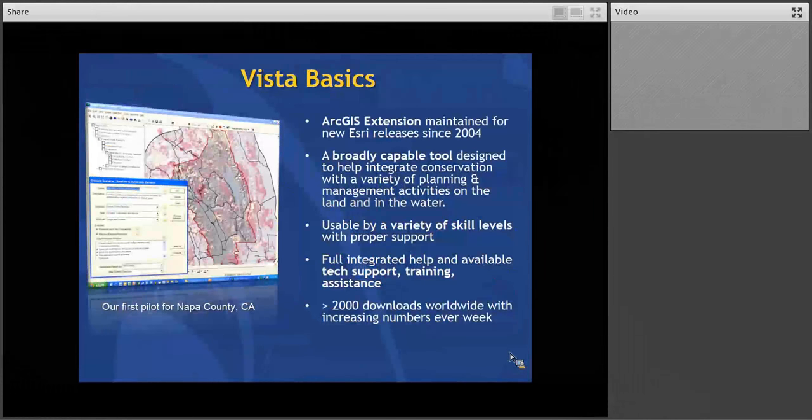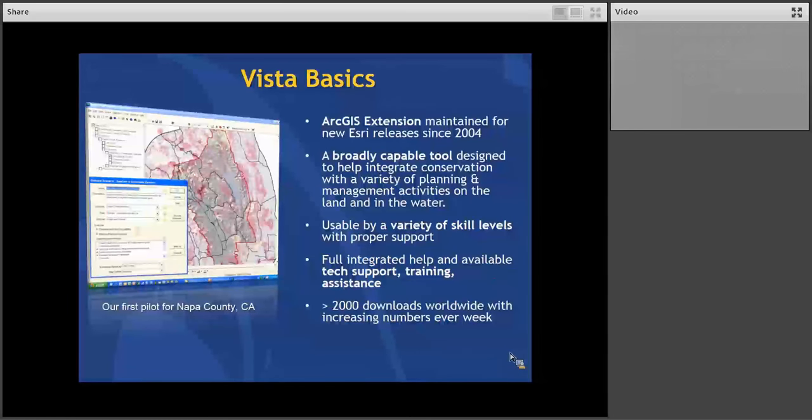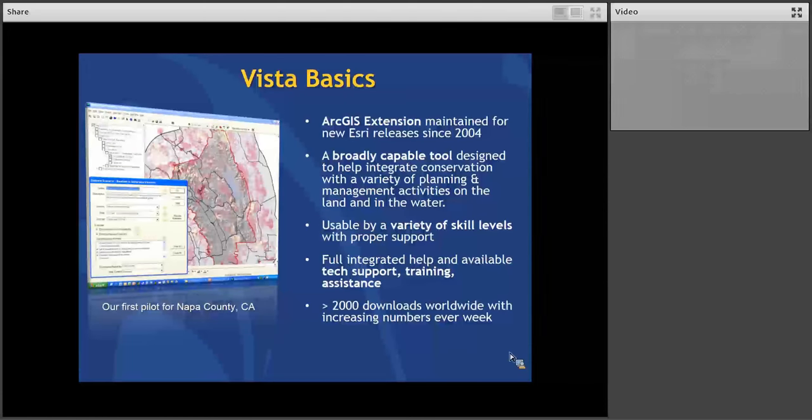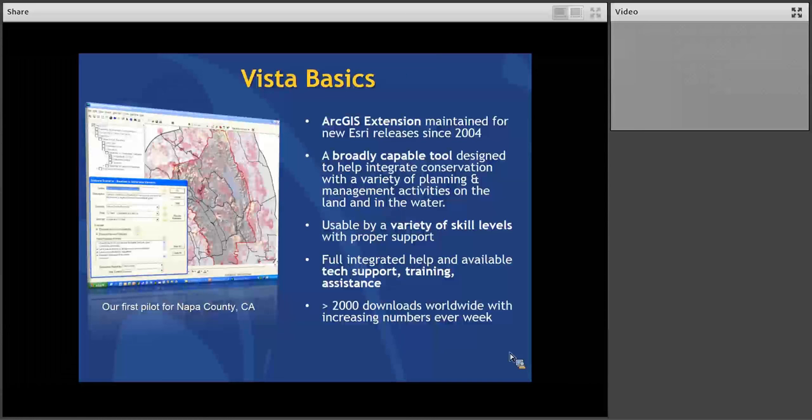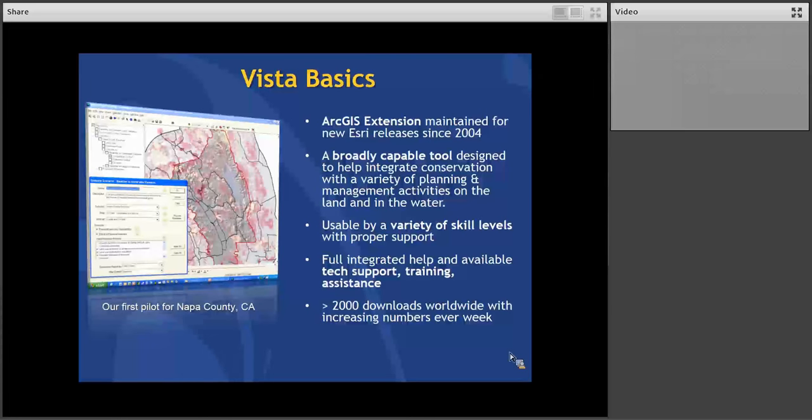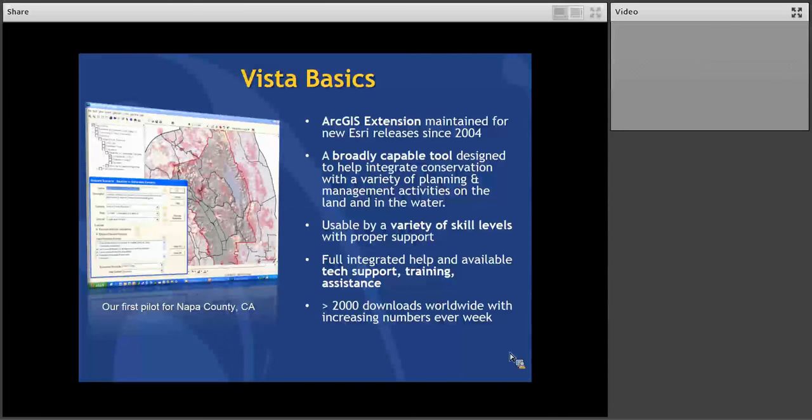So just a few basics. VISTA is an extension to ArcGIS. It's currently in a 10.3 release, so we try to keep up with the ESRI releases. And it's been out since 2004, so it's had a long track life to it. We call it a broadly capable tool. We think of it being this idea of a framework integration tool. It's the idea that it interacts with a lot of other data and tools and things out there to help integrate conservation into a variety of other types of planning and land and resource management activities. We've had probably around 2,000 downloads worldwide since its release.